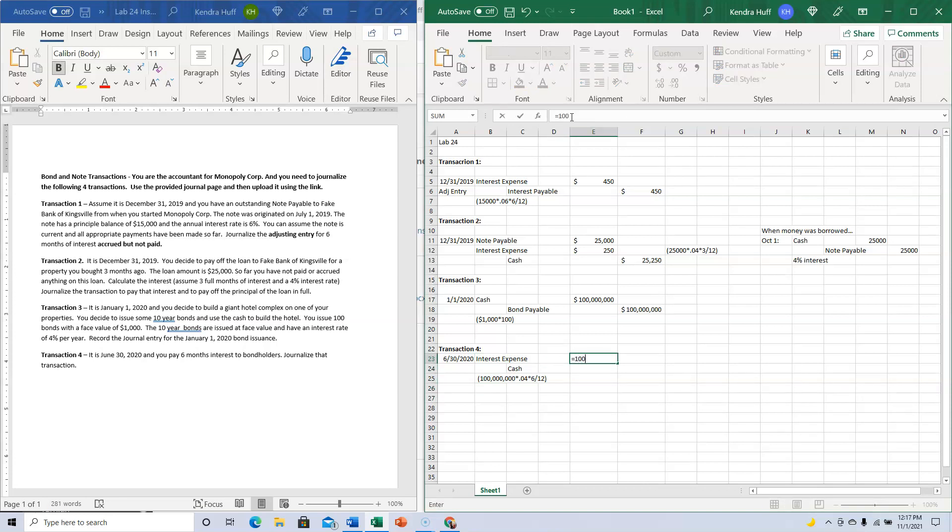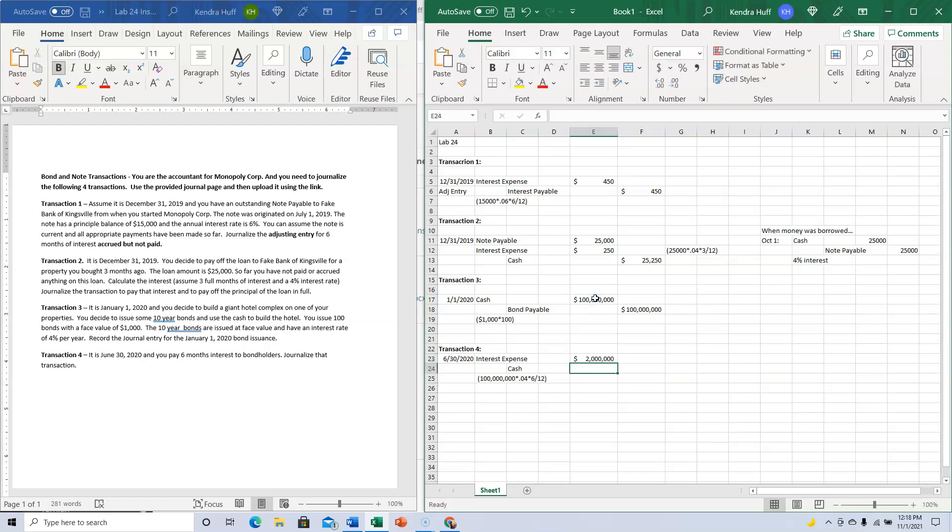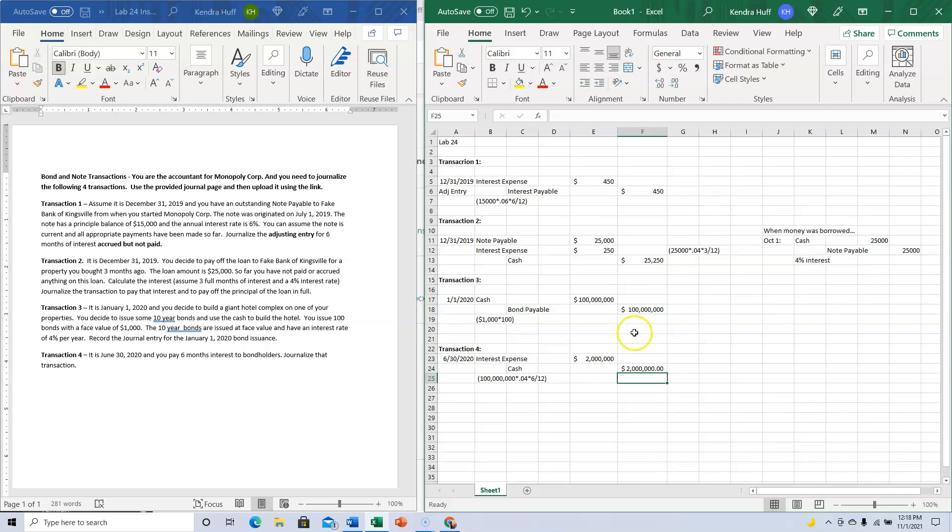So $100 million times 4%—or times 0.04—times six divided by twelve. And that's it for Lab 24.